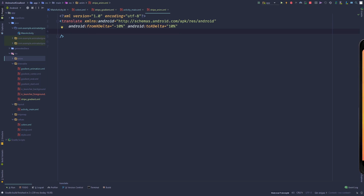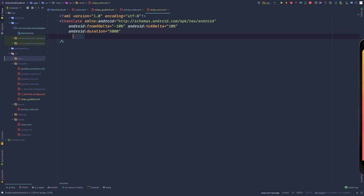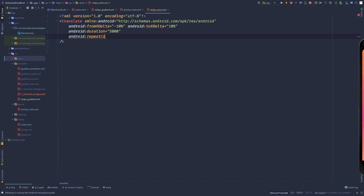Define the duration — set android:duration to 5000 milliseconds (5 seconds). Then set android:repeatCount to infinite.